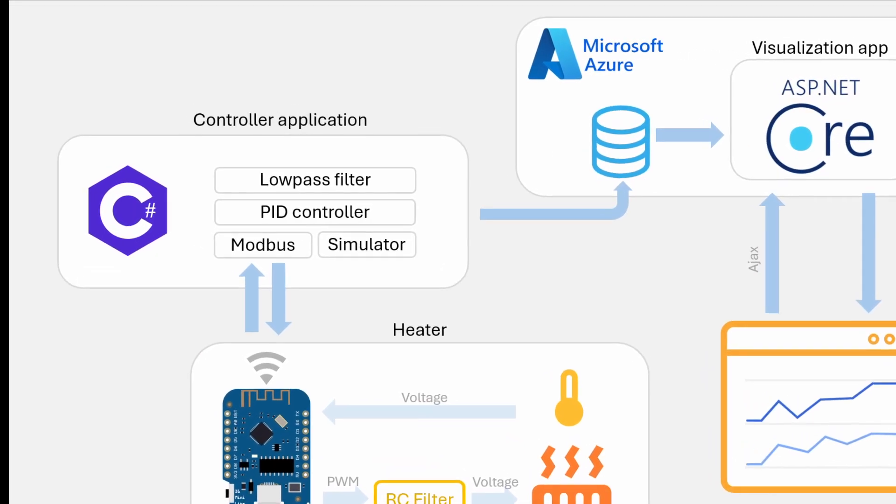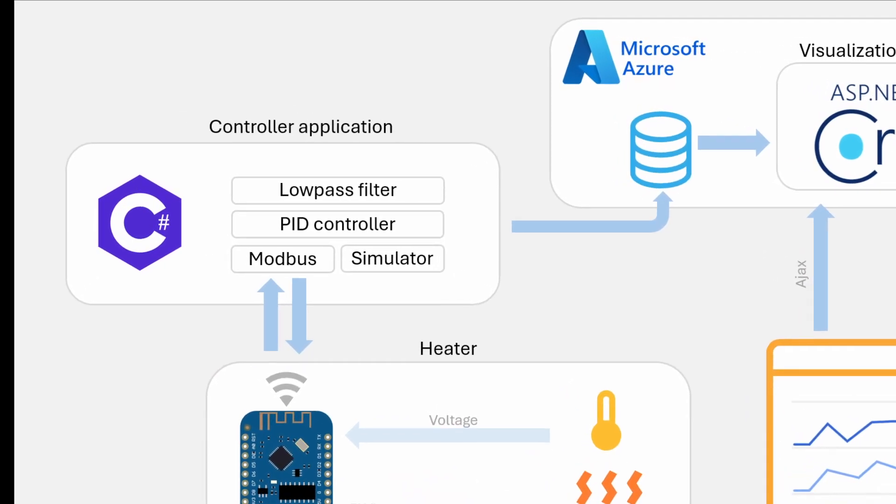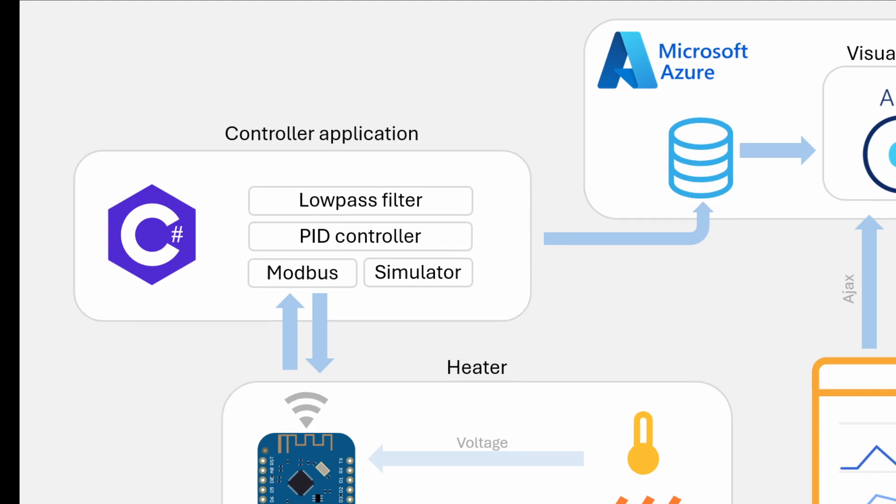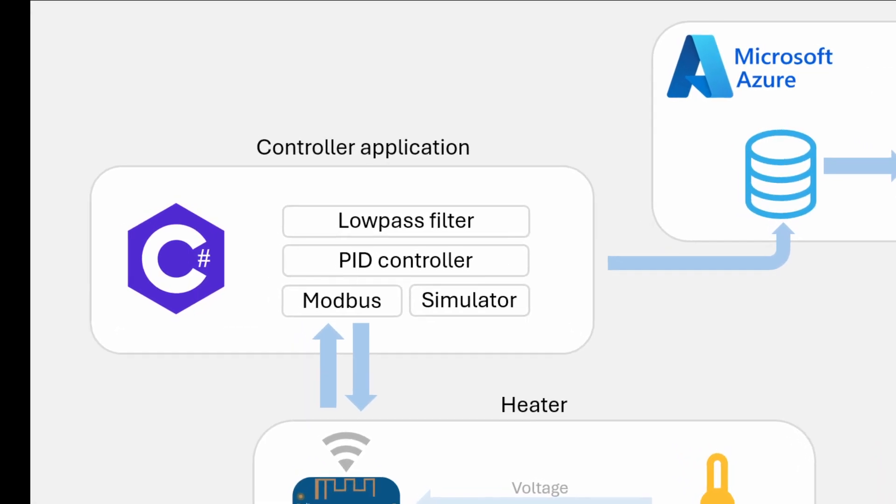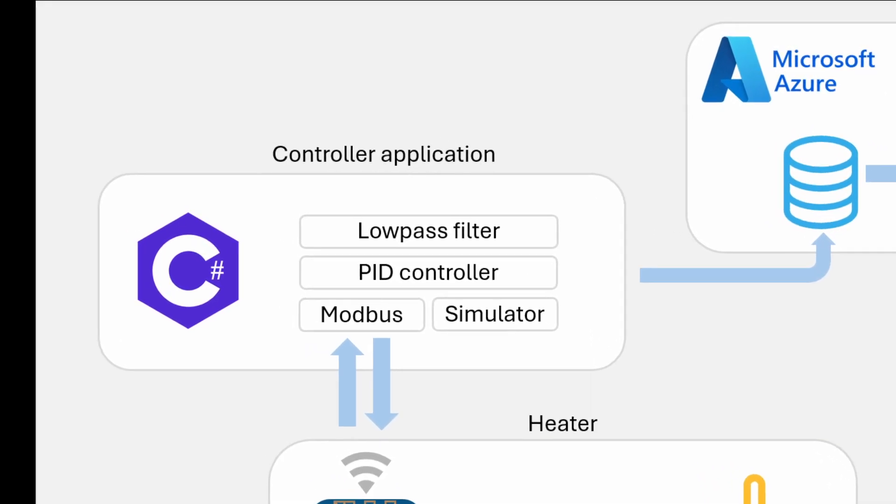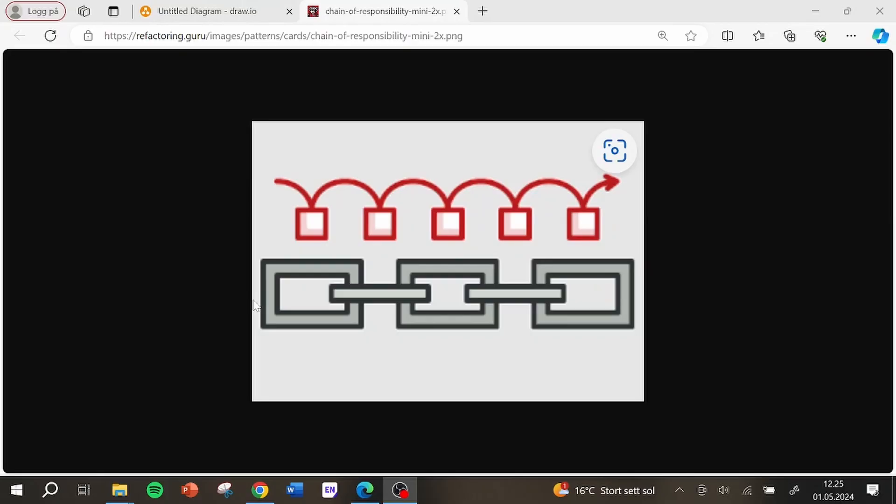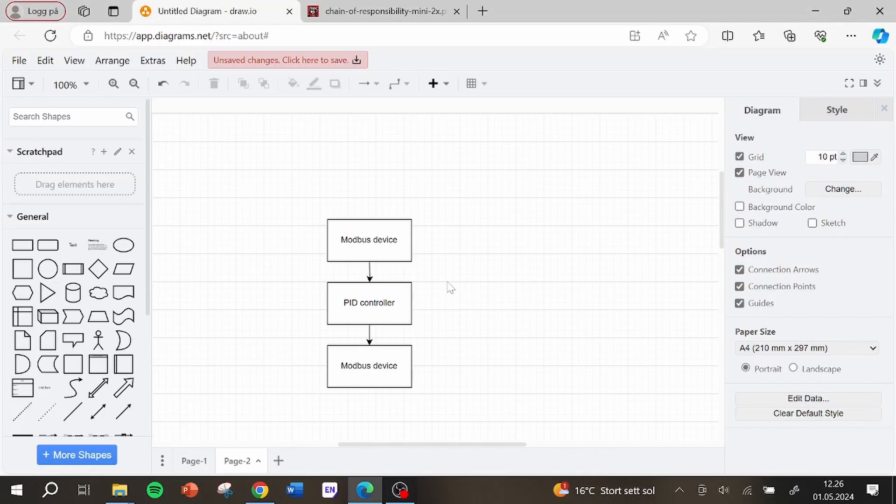The most important part of the controller application is the main loop that runs 10 times every second. What it does when it executes is to run a pipeline of elements that you see here. It works by first passing in a value to the first element, it does some processing and then passes it on to the next one.